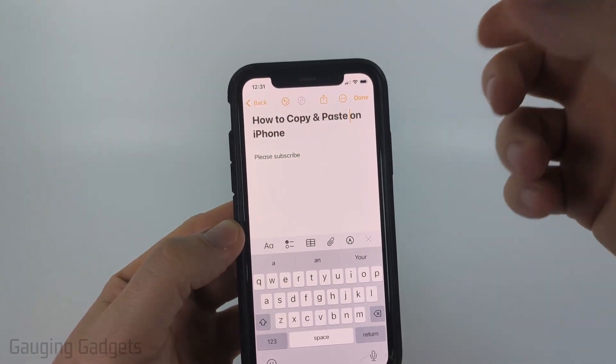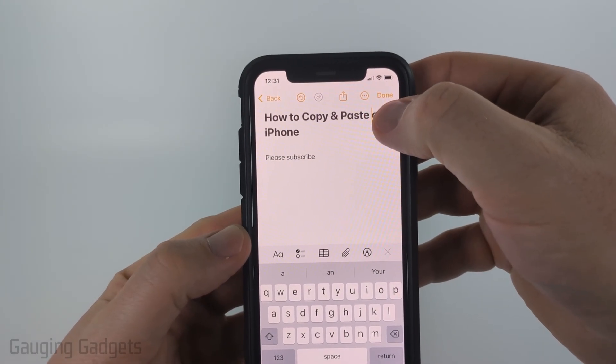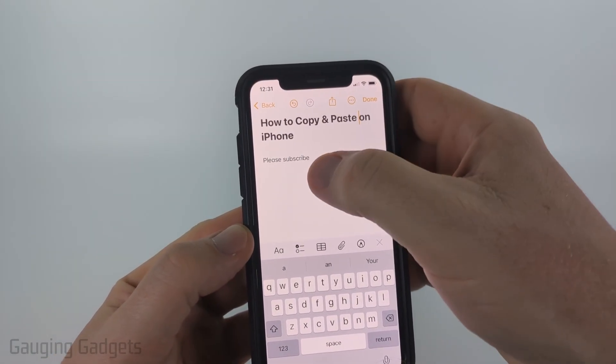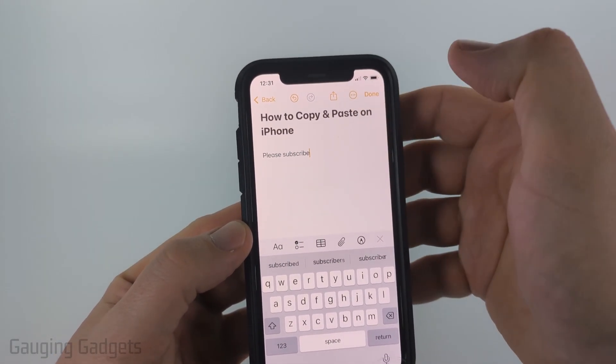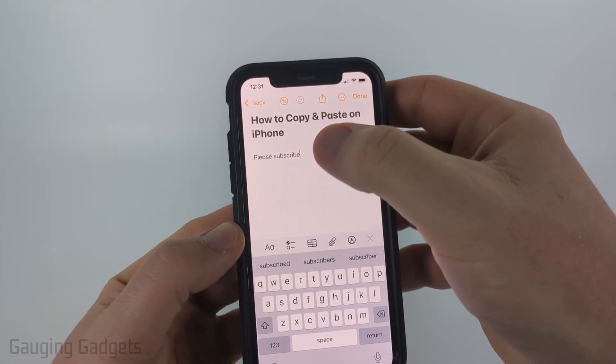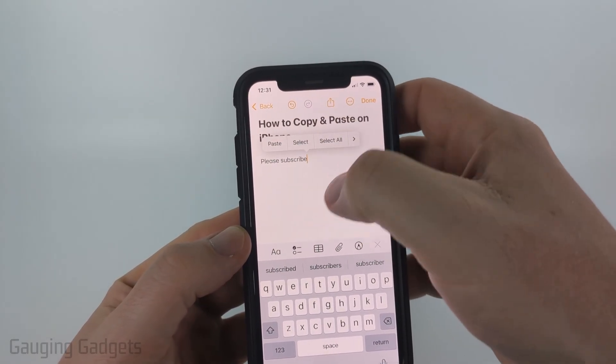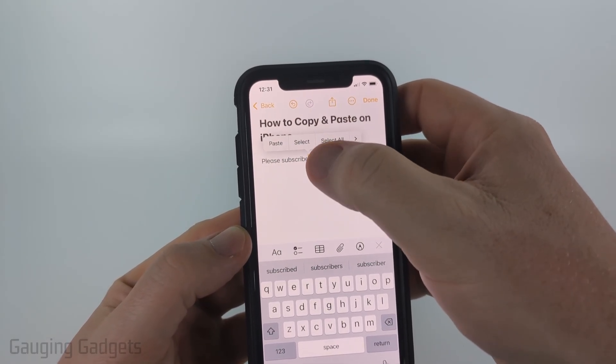The first thing we need to do is move the little flashing cursor to the text that we want to copy by just tapping that text. Then just tap that text again and you'll see a menu come up.